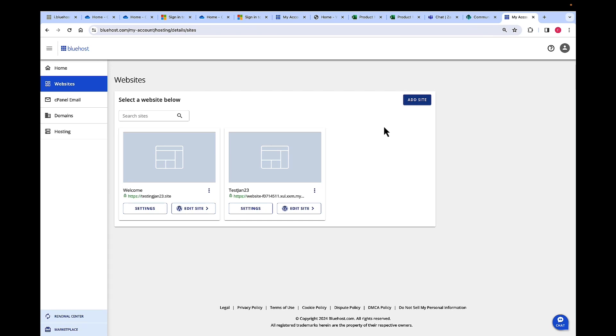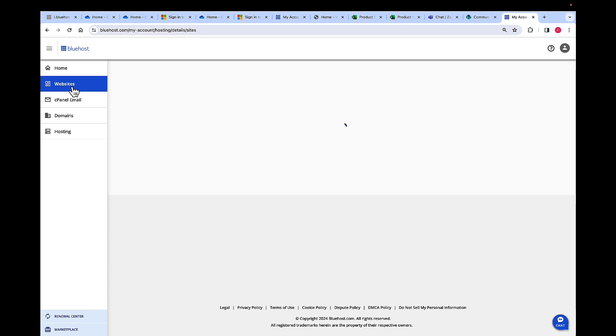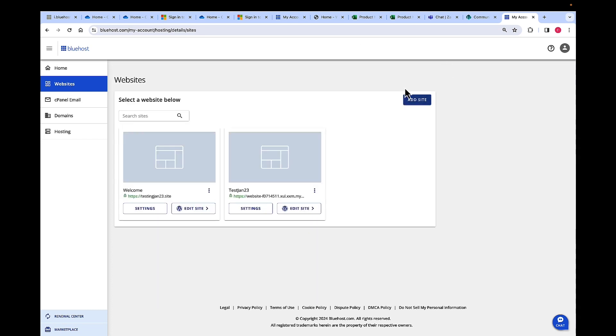First of all, log into bluehost.com with your account credentials. Once logged into Account Manager on the left-hand navigation, click on Websites. Click Add Site.